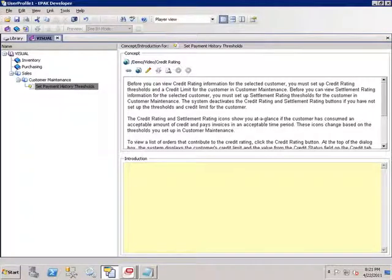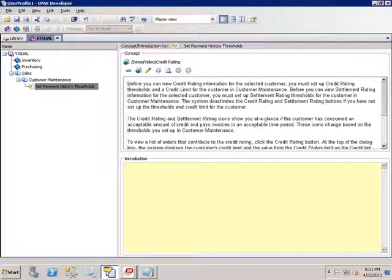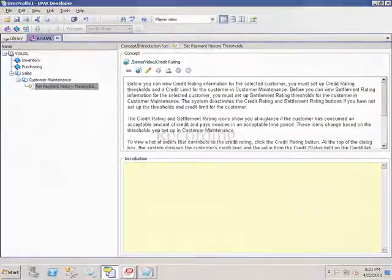But really, the core function of ePack is making it super easy to go in and document your business processes as quickly as possible. So I'm going to show you how to do that.